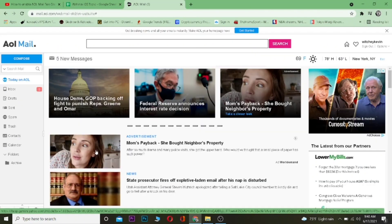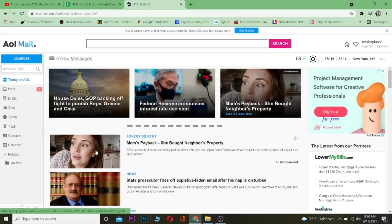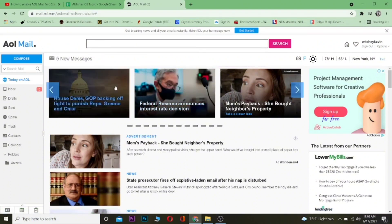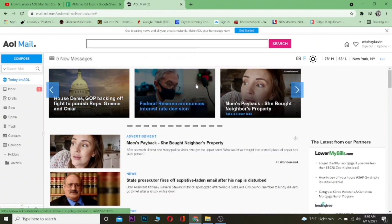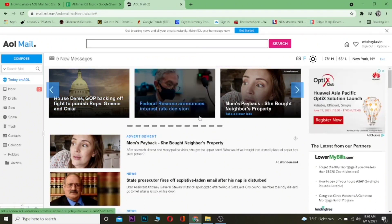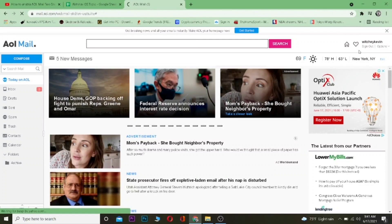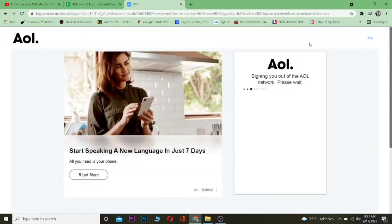Now let's look at how you can sign out of AOL mail. Come to aolmail.com and log in to your account. Once you're logged in, you can see a 'Sign Out' button right below your username at the top right corner. Click on it, wait for a moment, and you'll be signed out from your AOL account.